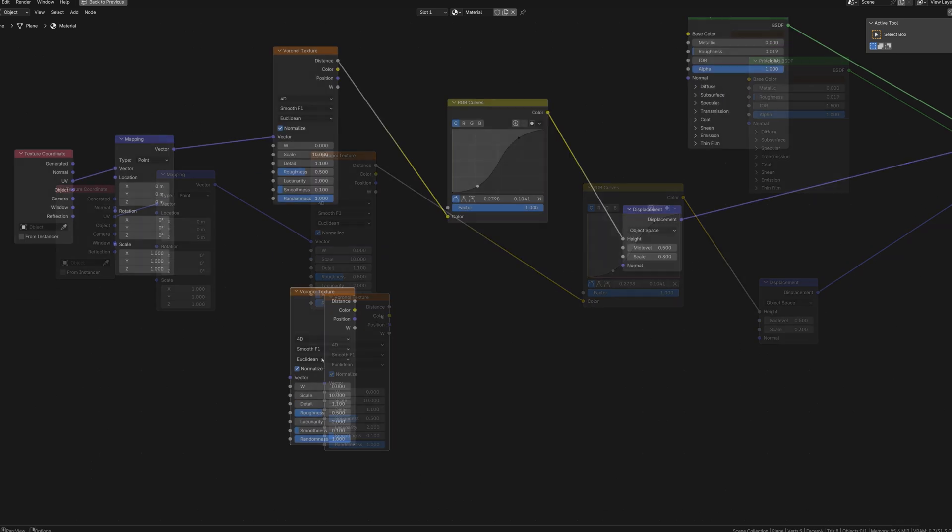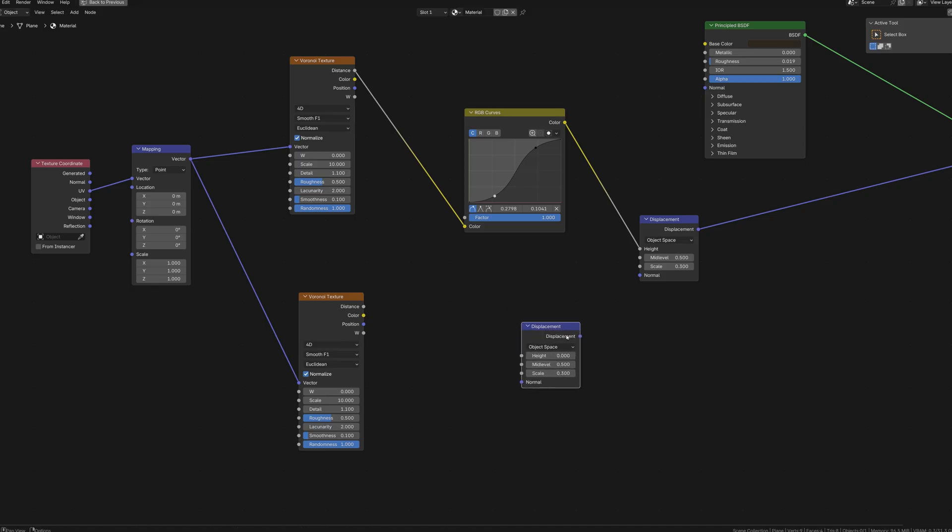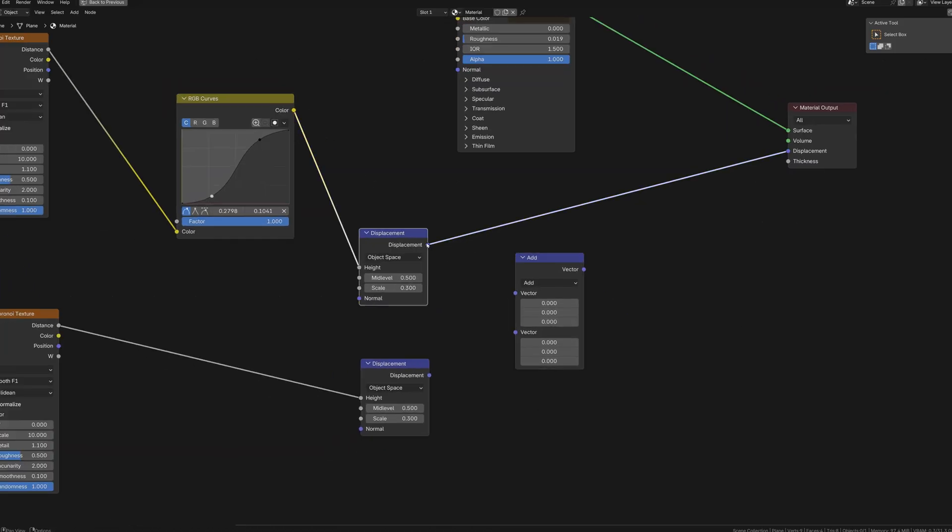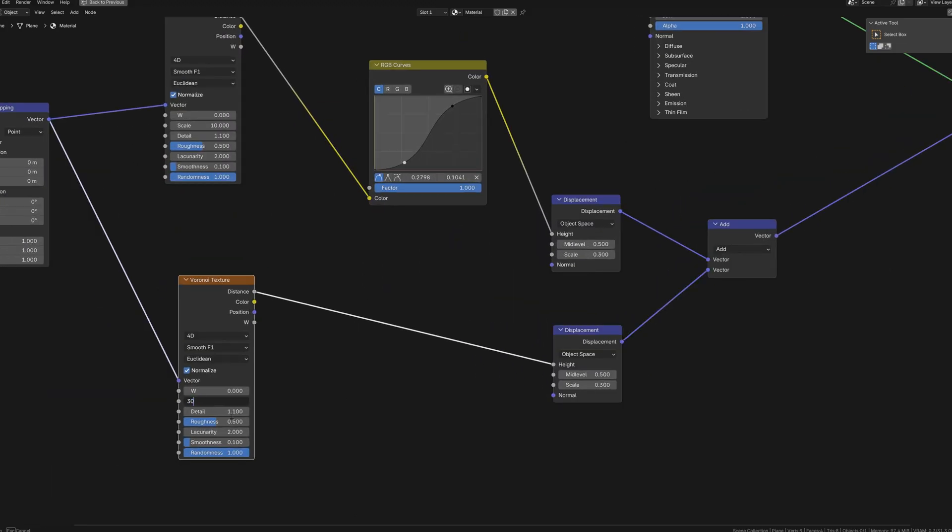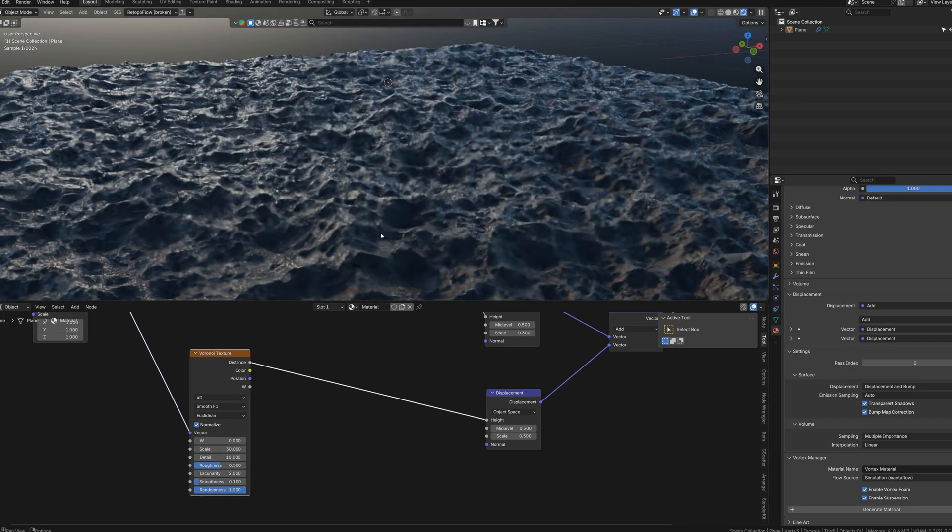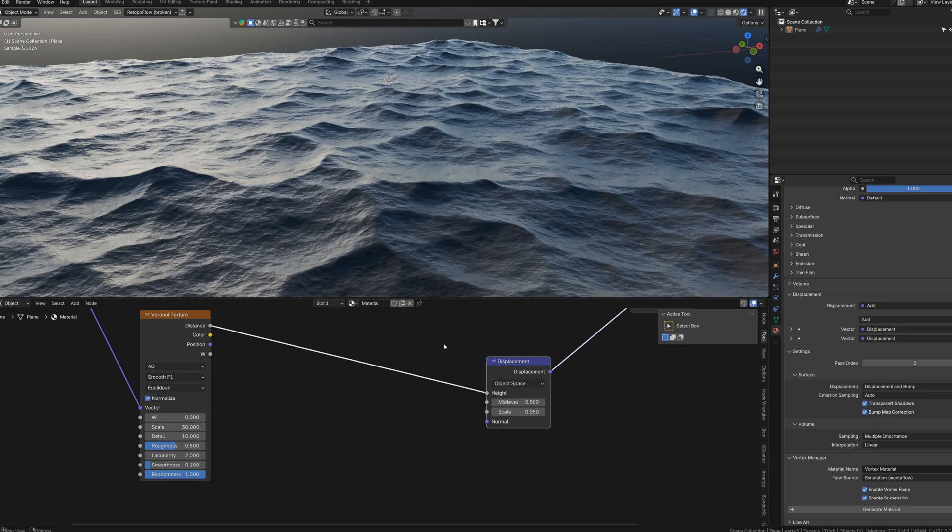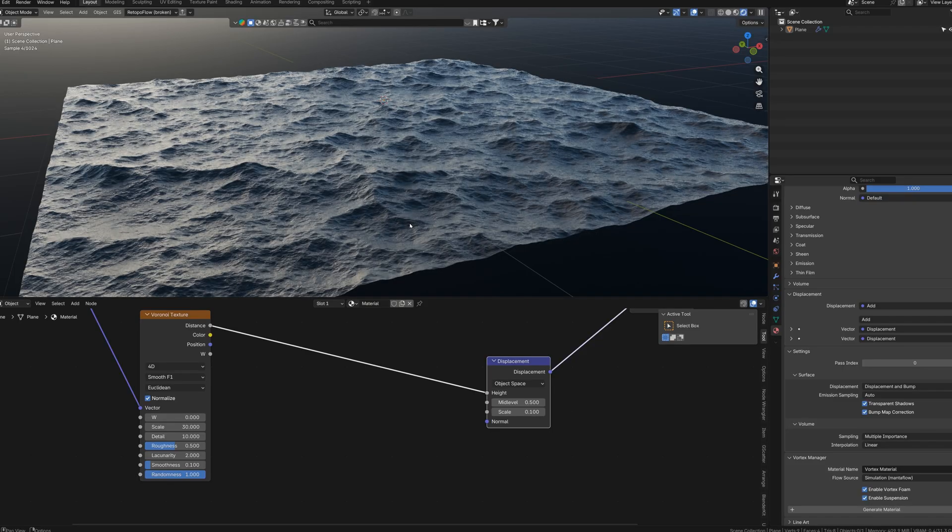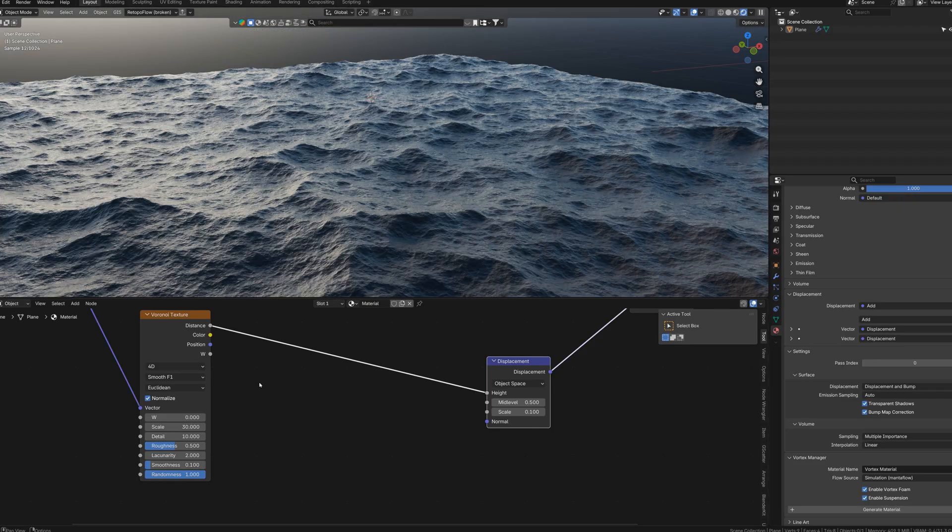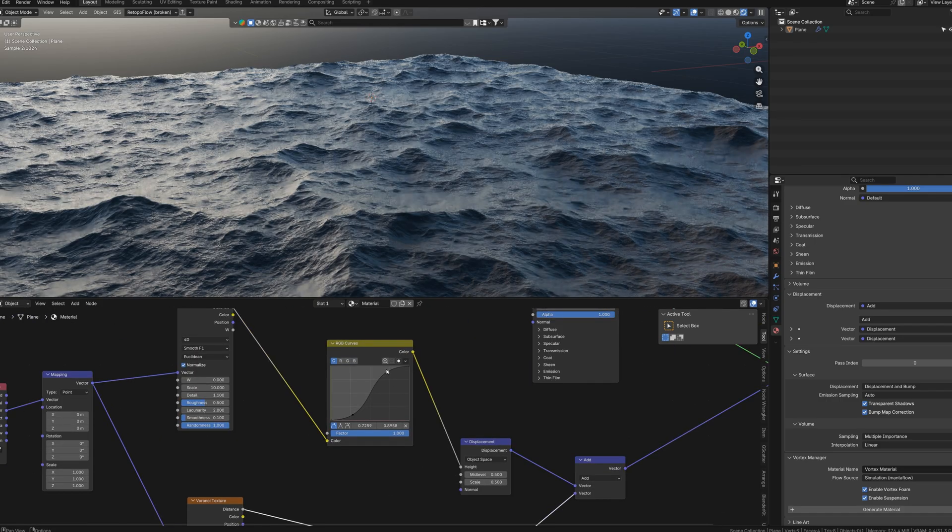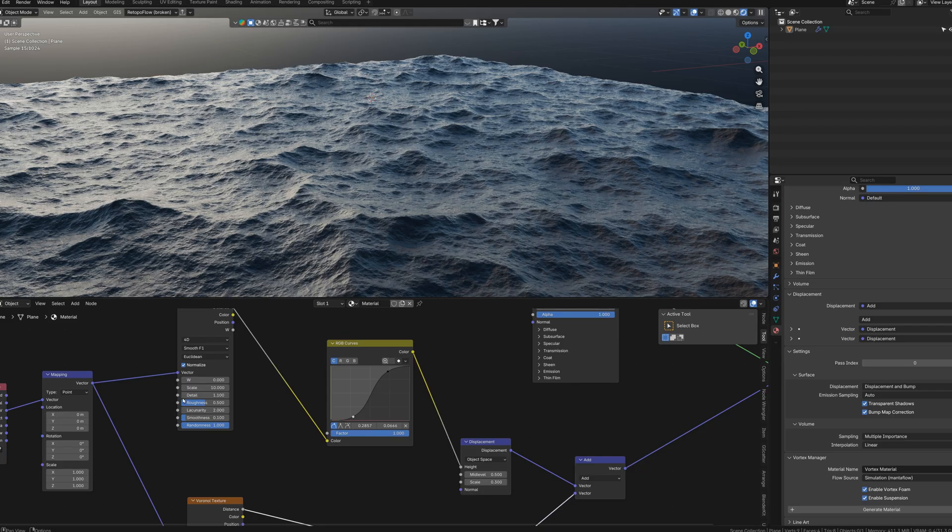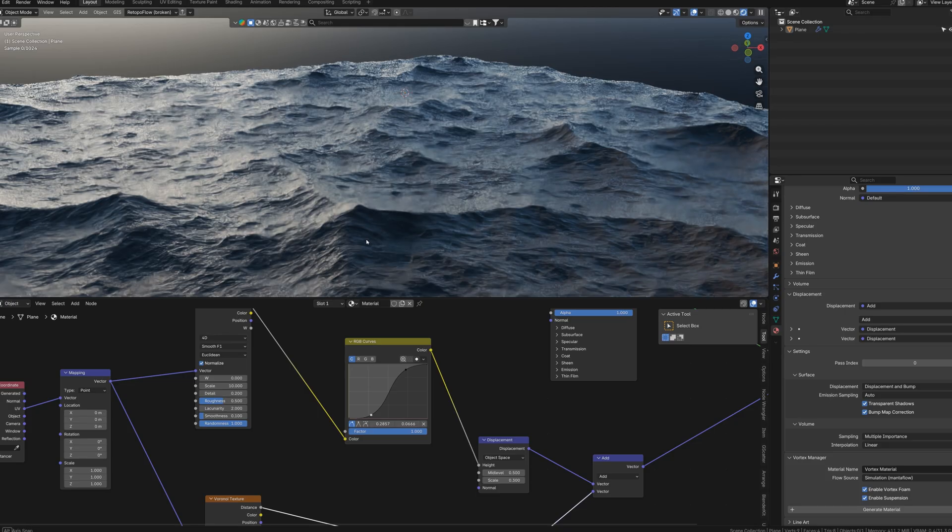And now we need to add some details. We can do this by copying our Voronoi texture node and copying also the displacement. We need to add vector math so we can combine these two displacements. Adjust the scale in our second Voronoi. Well it doesn't look like ocean yet, but we can adjust some parameters. For example the scale of the second displacement. We can adjust the curves. Maybe we should bring down the details of our first Voronoi. Yeah definitely this is way better.